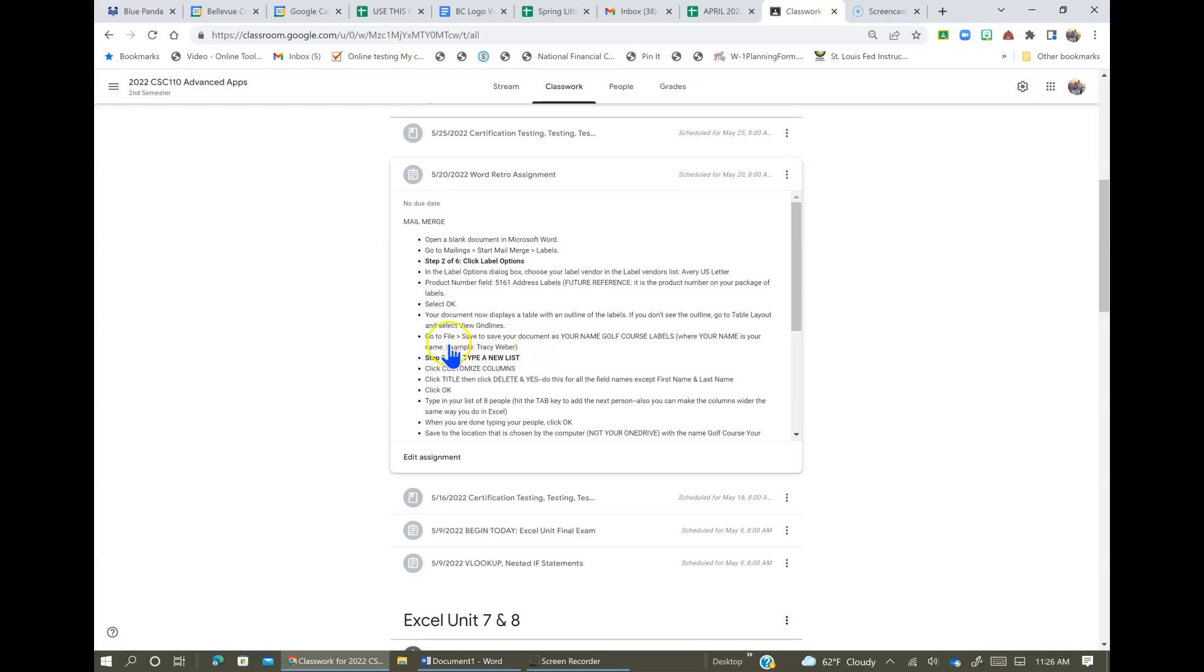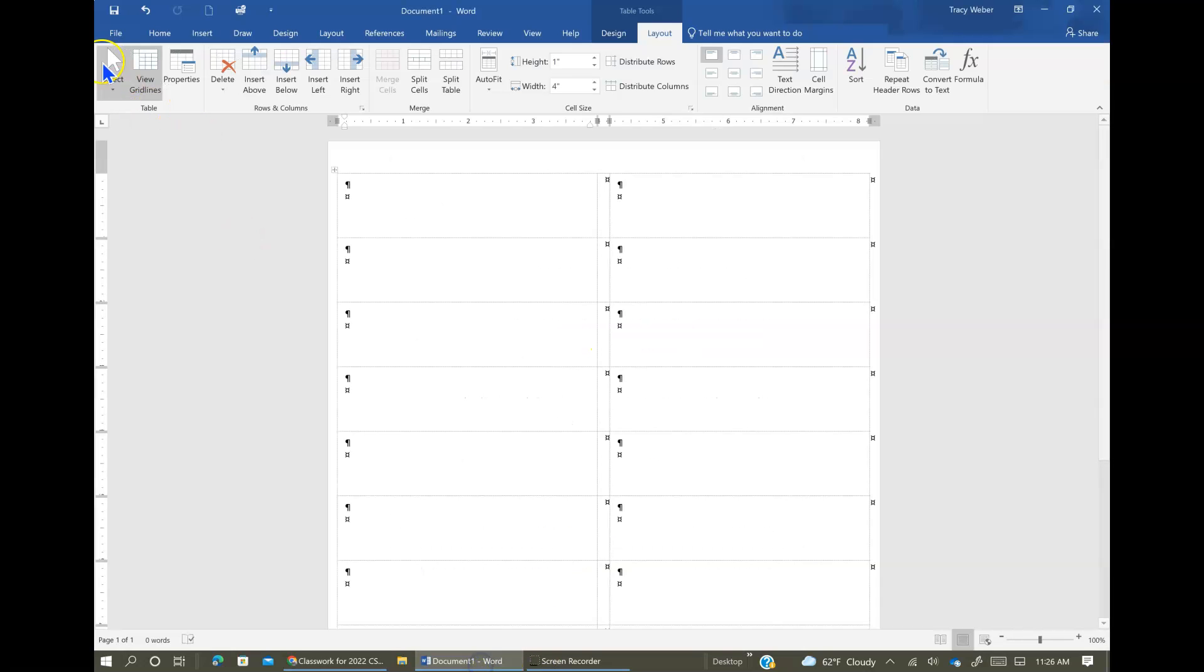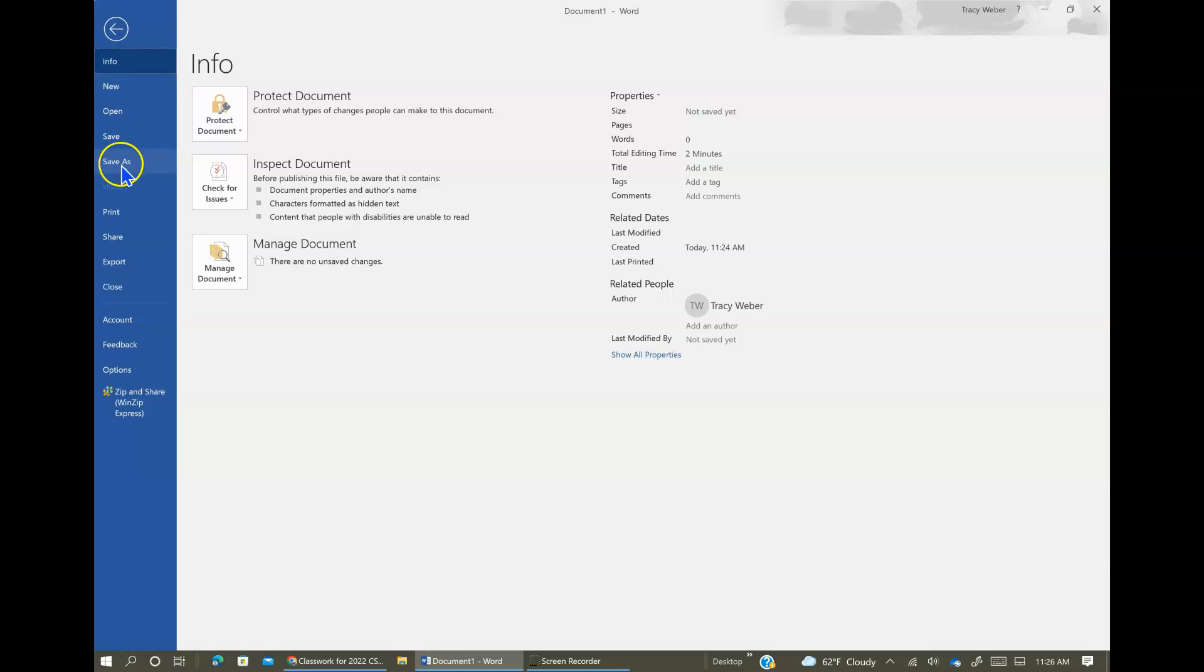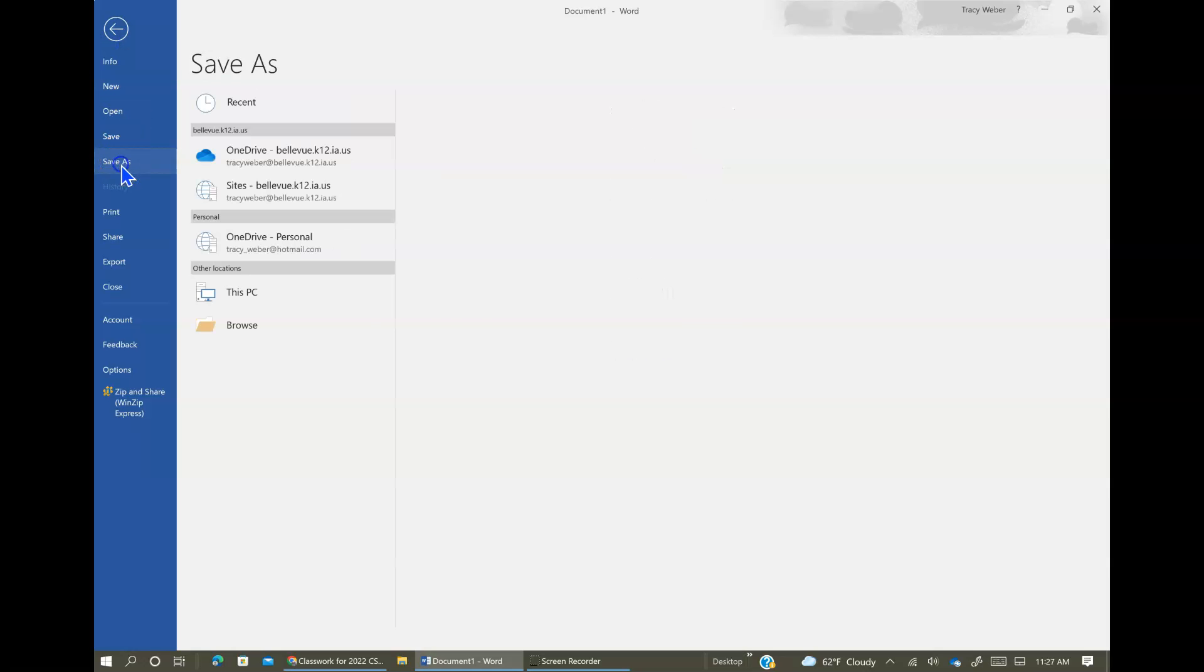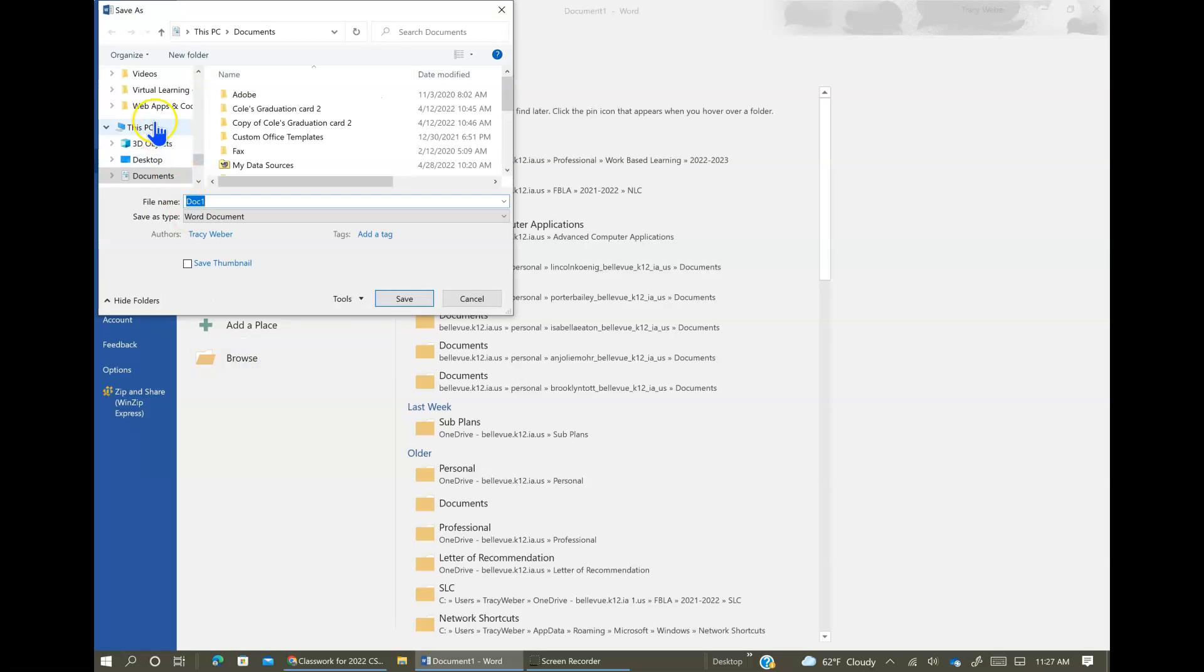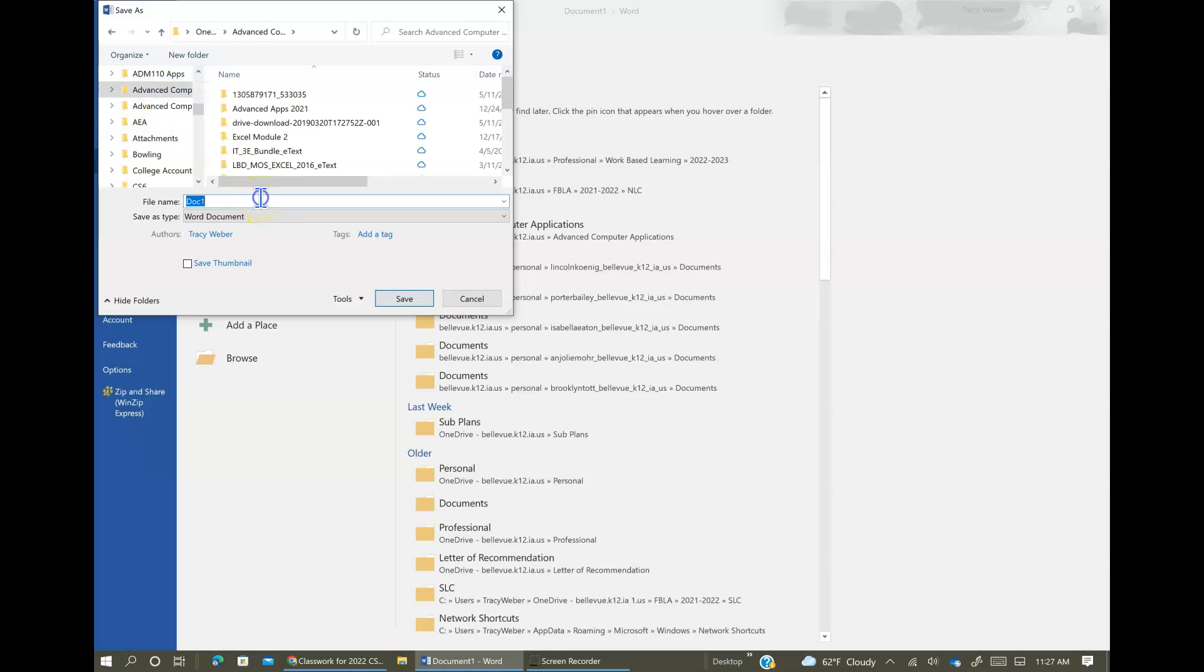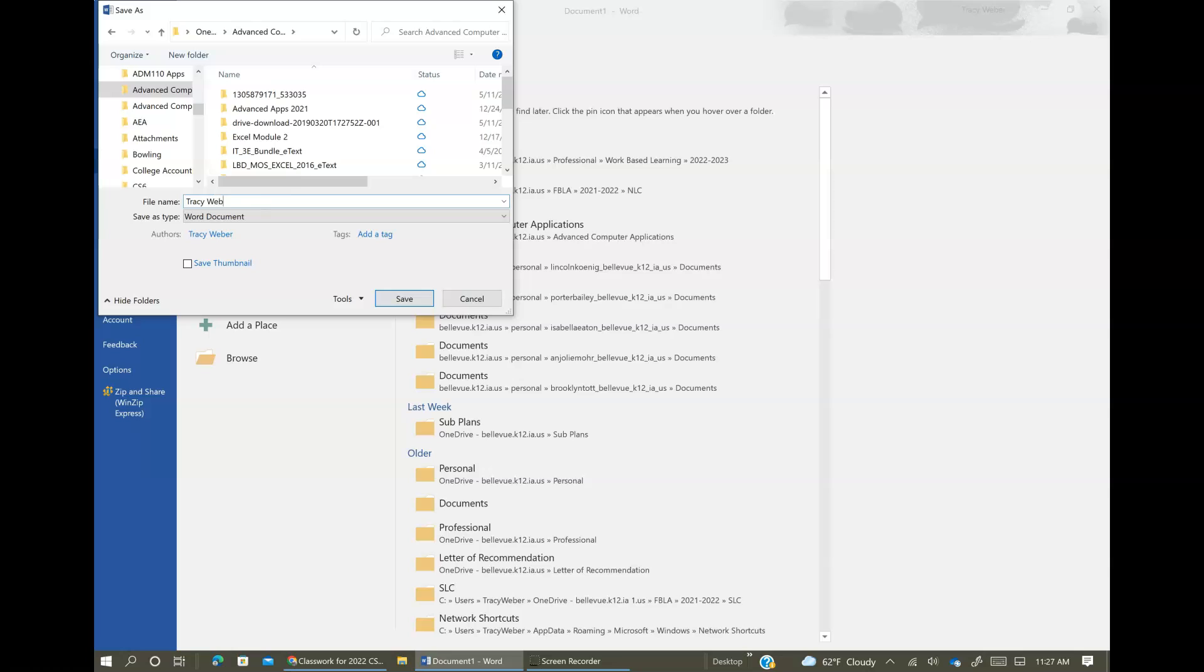Next, we're going to go to File and save it as your name and Golf Course Labels. So File, Save As, and I'm going to save it in my Advanced Apps folder. My name, Golf Course Labels.